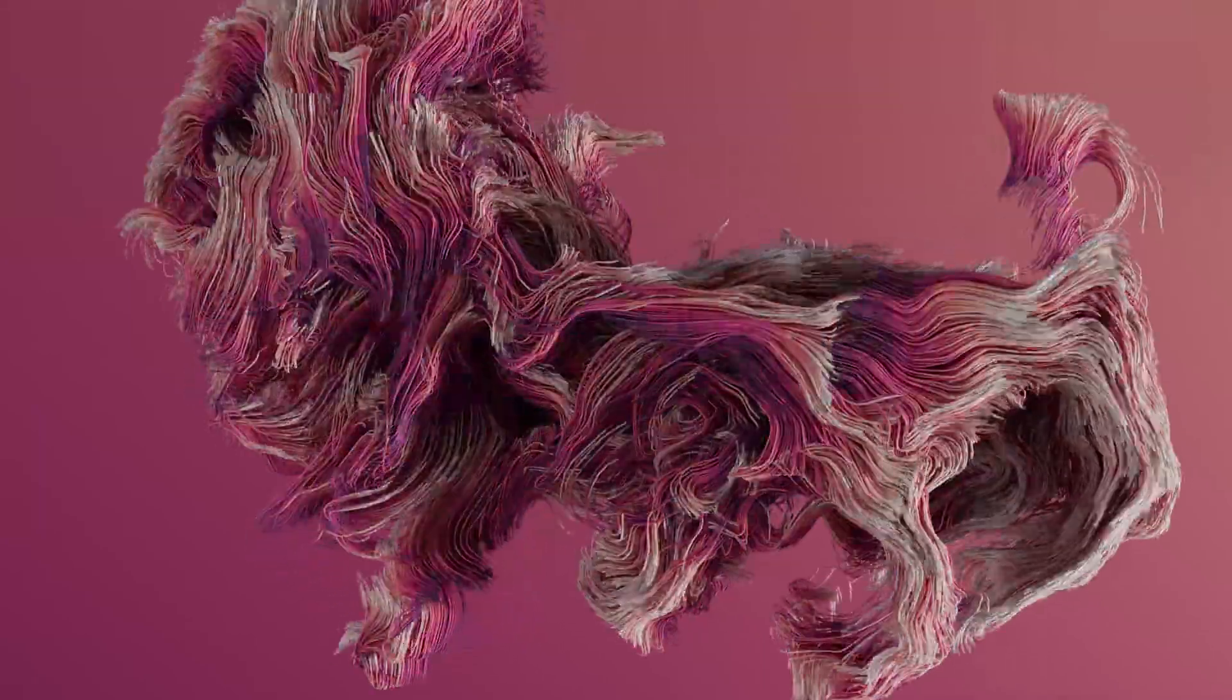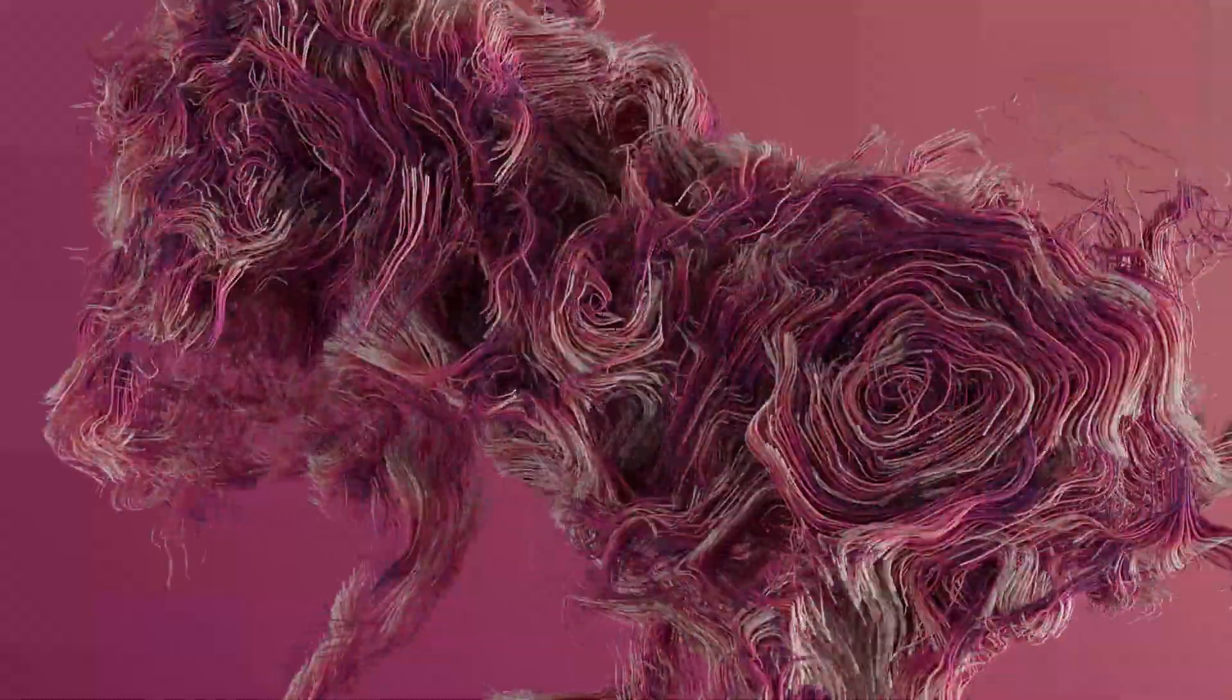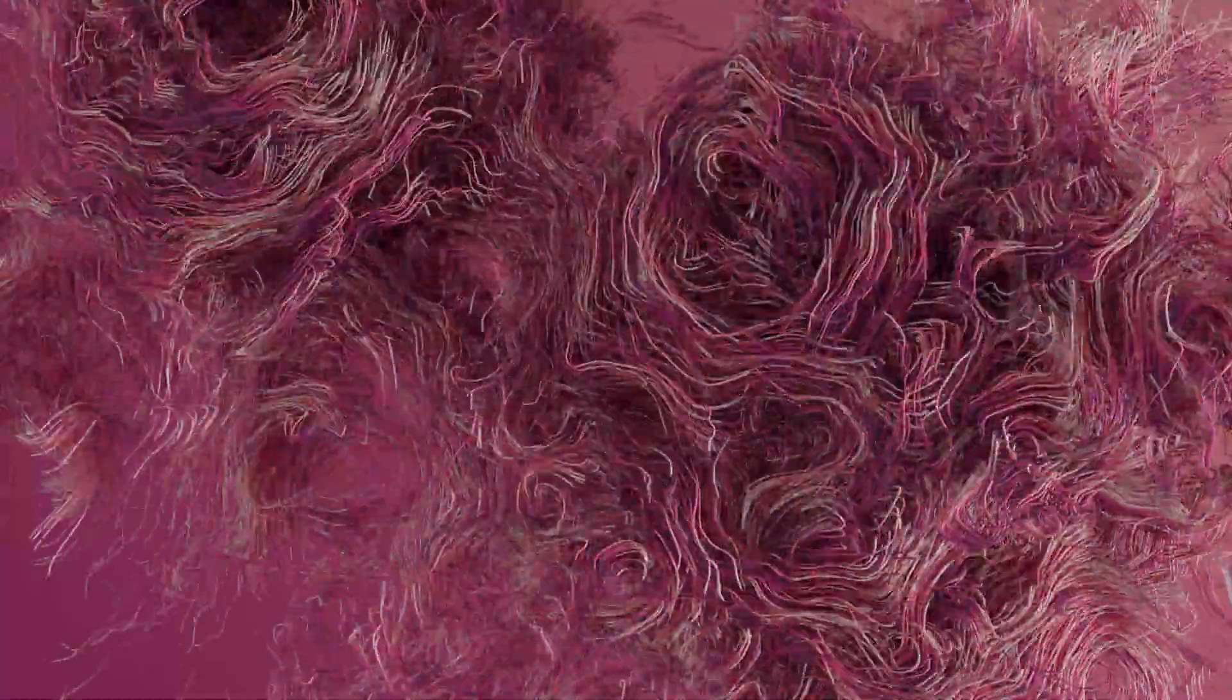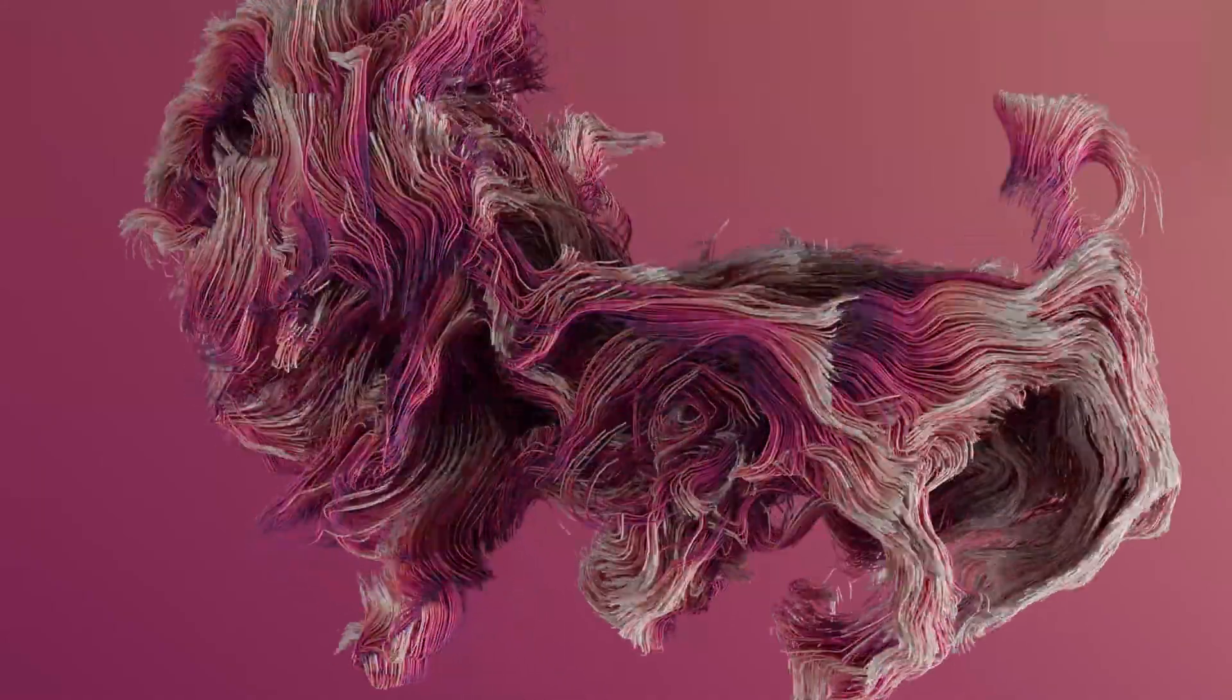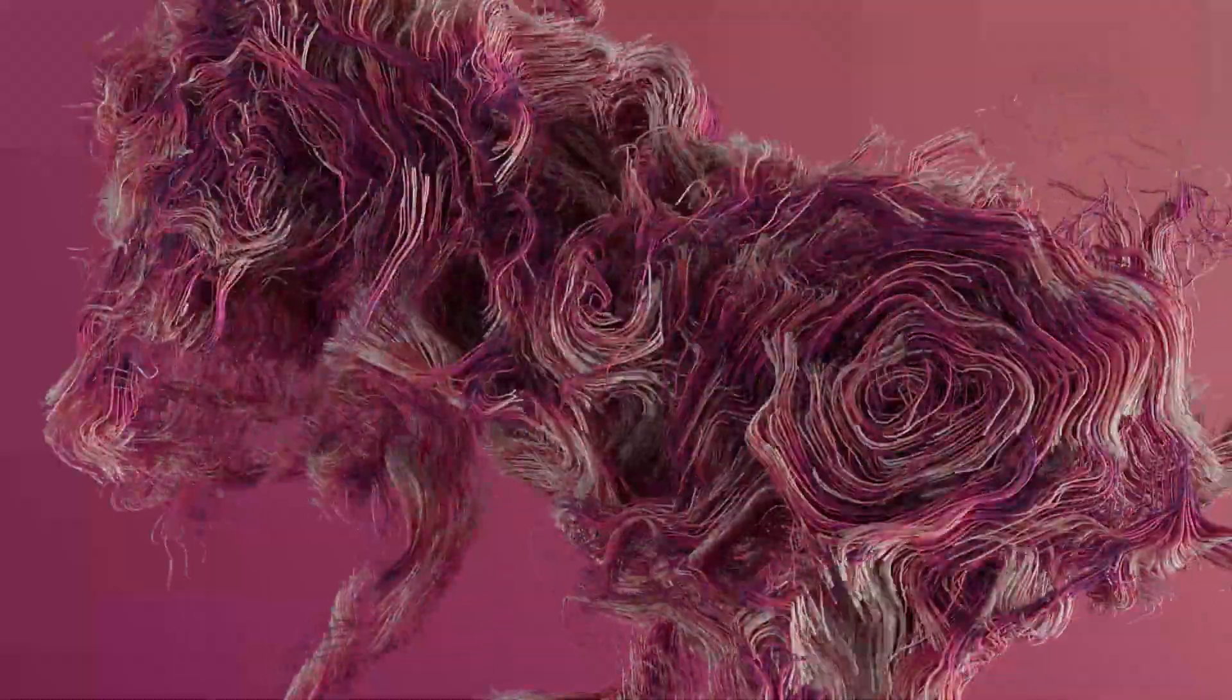One of the most popular setups when creating particle trails is using curl noise, so popular that Houdini even had it set as their splash screen when starting up Houdini. I believe it was 18.5, so I figured we would take a look at how we can go about creating this type of effect.